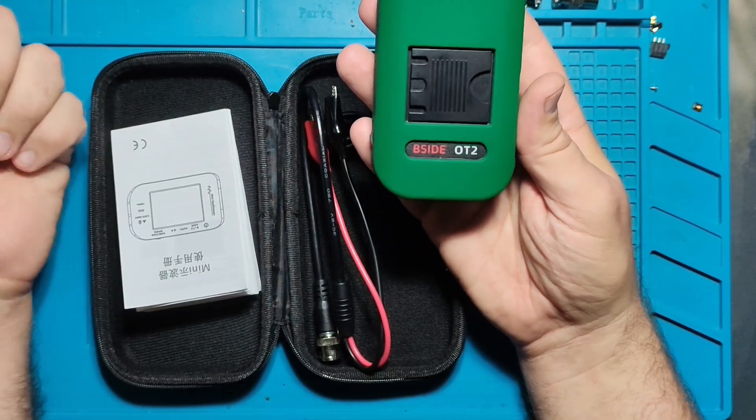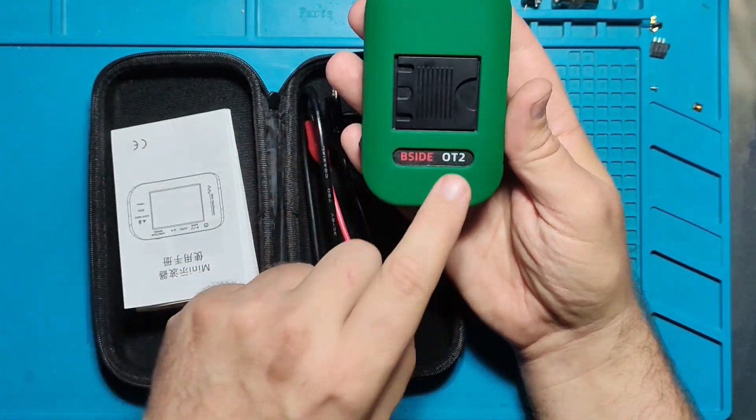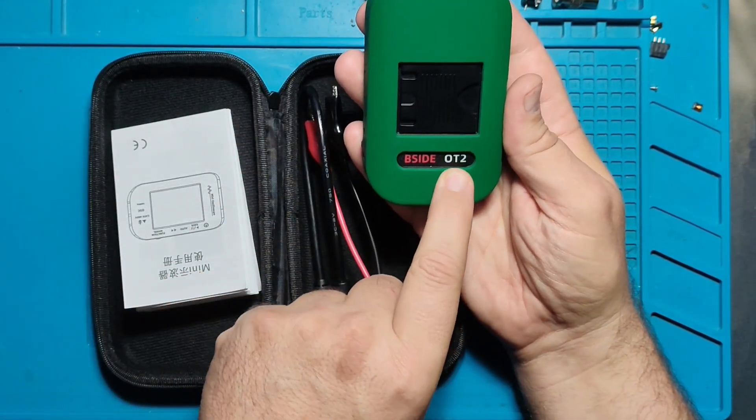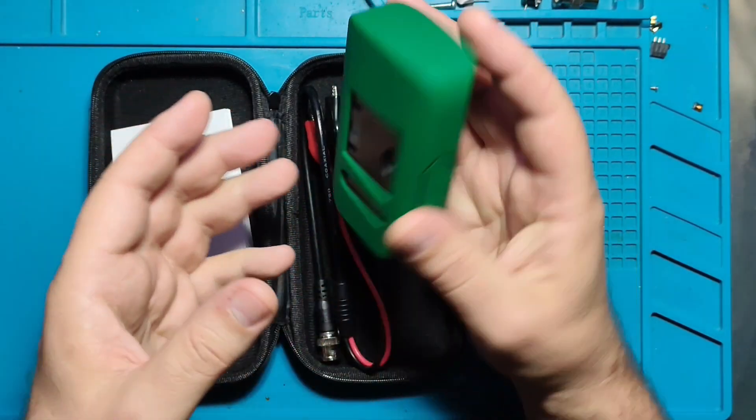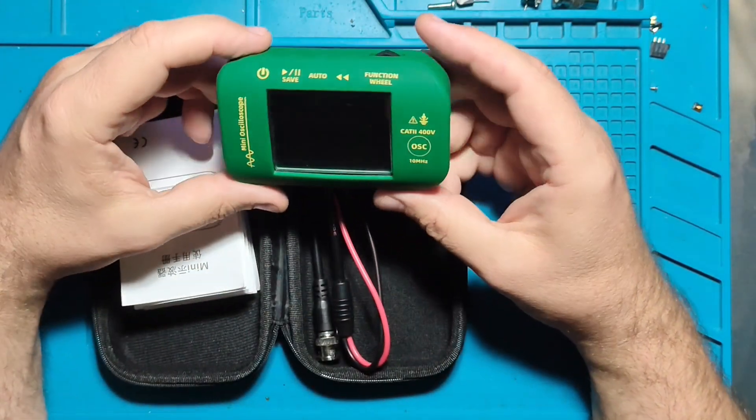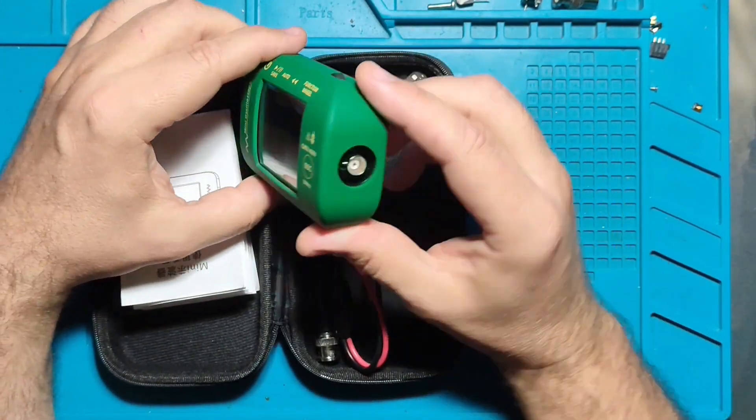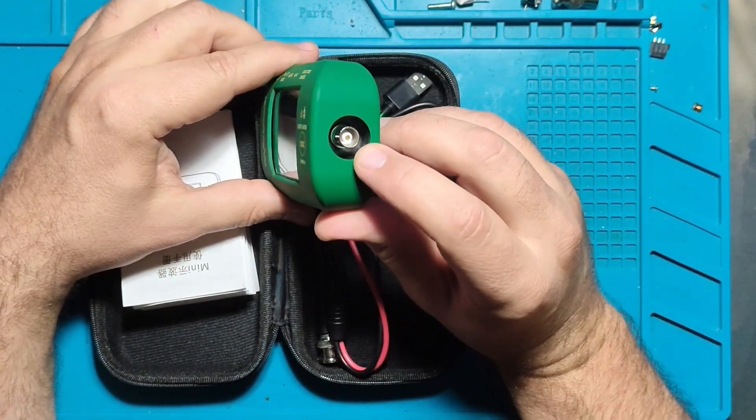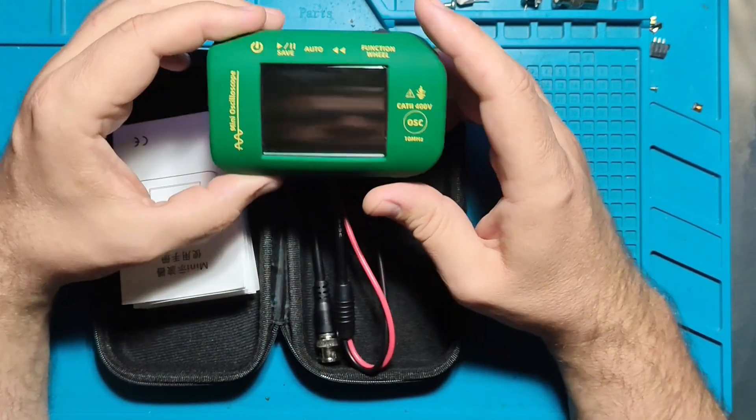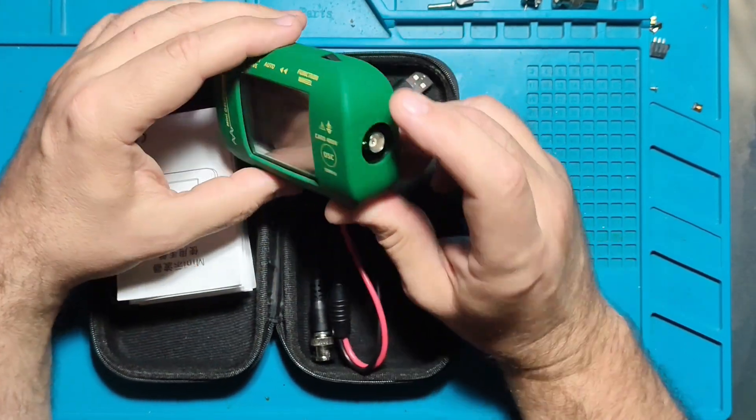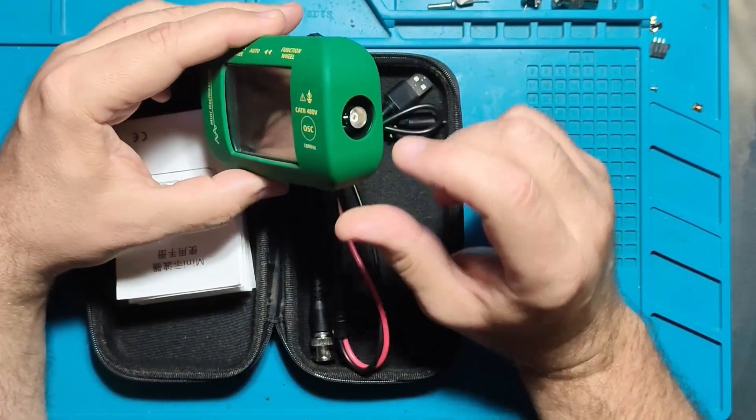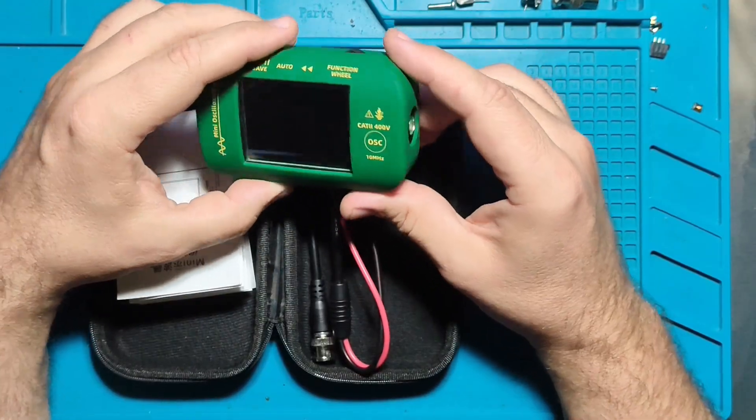It's the DSO112A model, so only one channel. There are versions with two channels, but I selected only one channel.